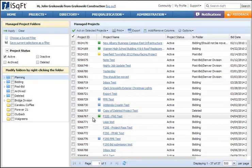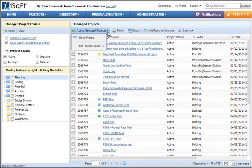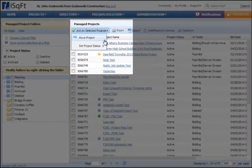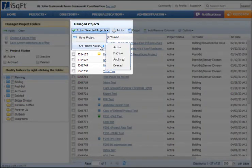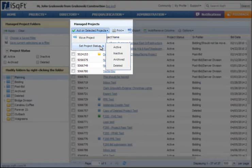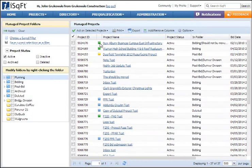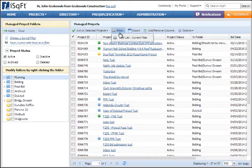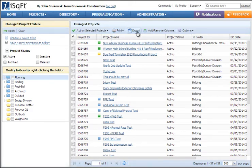The Act-On Selected on the right lets you move projects to different folders and set the status for those projects. The status works independently from the folder and allows you to keep similar projects in the same folder but filter them by their status. You can also print or export the current view or adjust the columns of the information presented on the list view.